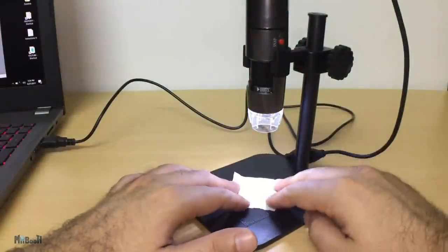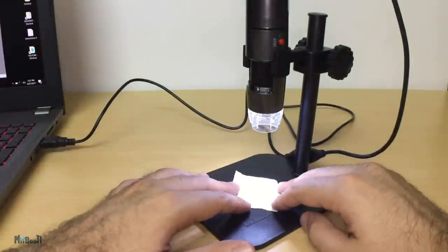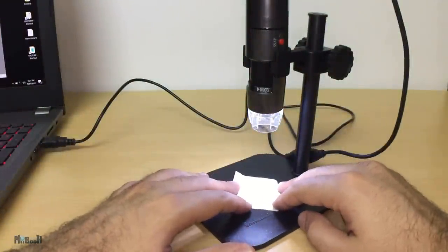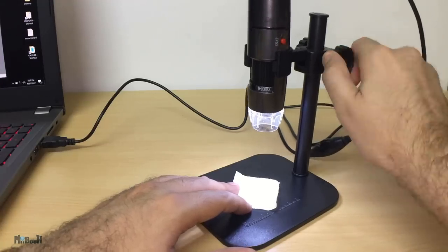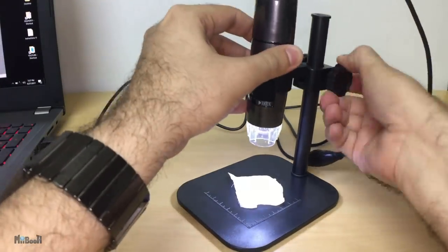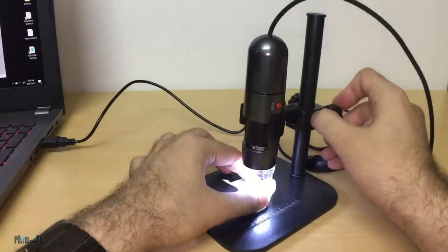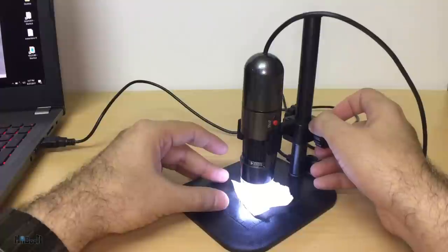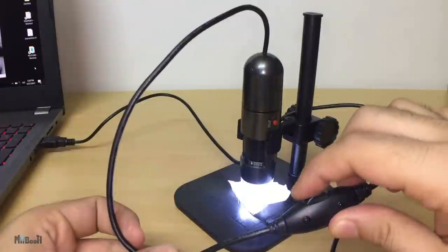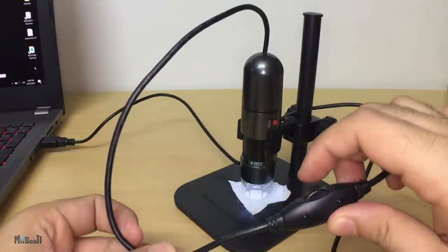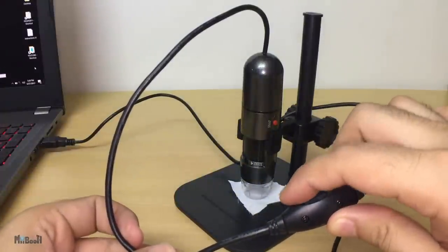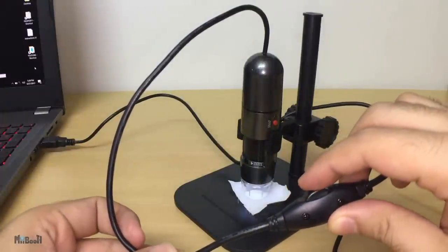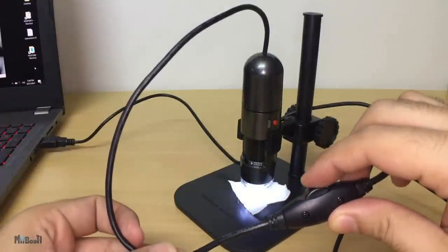Now all you have to do is slide an object under the microscope and turn the roller to zoom into focus. You can lower or raise the device by rotating these wheel kinds of things on the stand, and you can also adjust the lighting by this knob halfway down the USB cord.